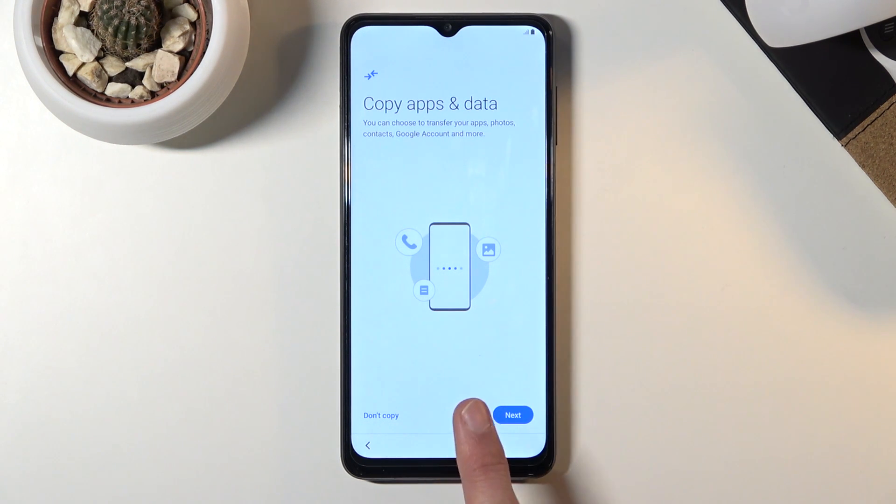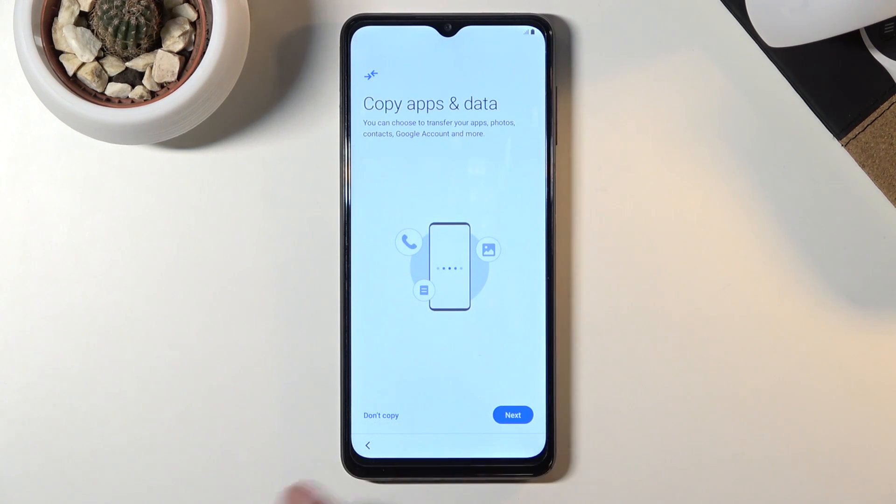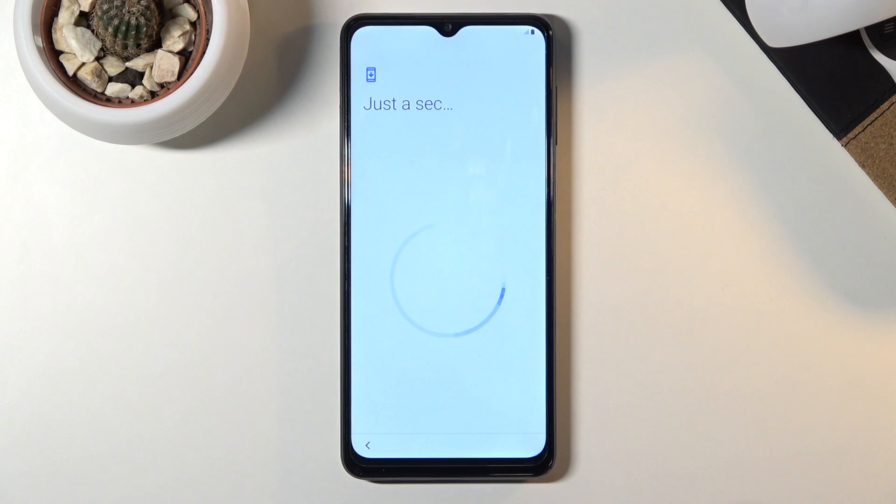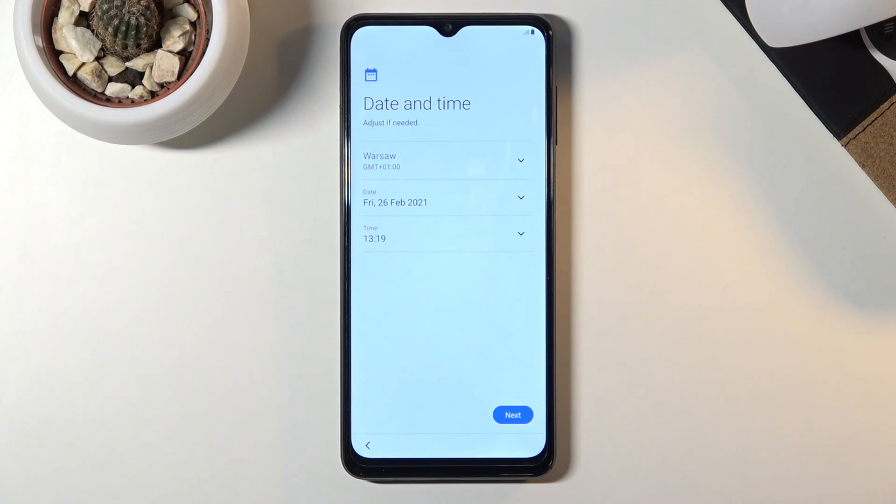Now we have copy apps and data. I'm just going to select don't copy at the moment. I do want to set it up as a new device and then we have the date and time which is actually set correctly.